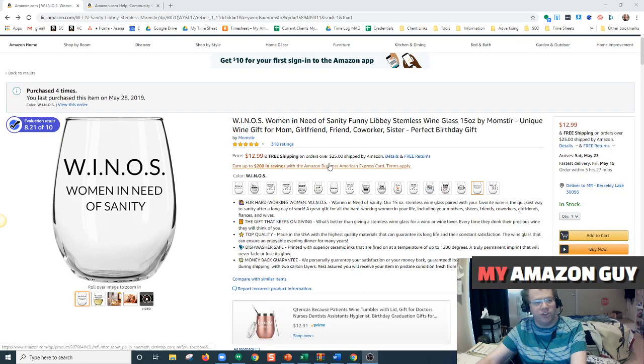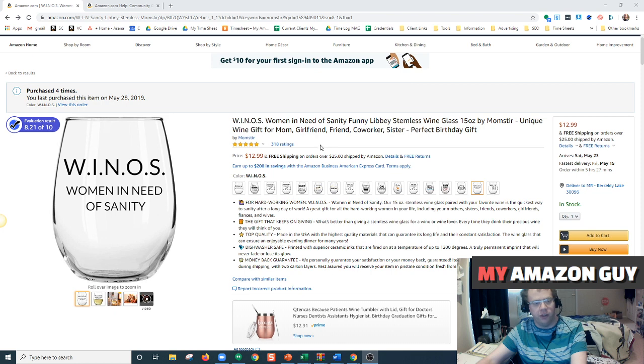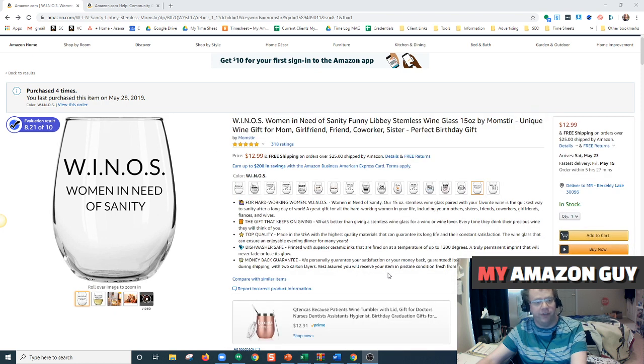Hey guys, this is Dustin with My Amazon Guy. Today I'm going to be showing you how to upload a video to your product detail page through the product detail page, even if you don't have brand registry.